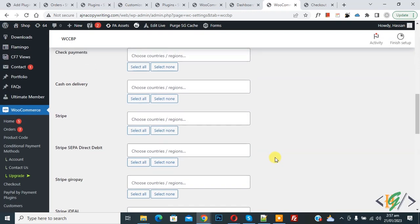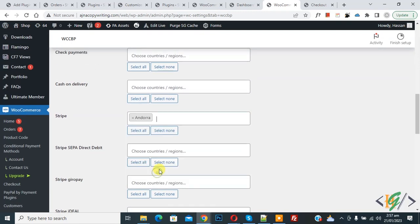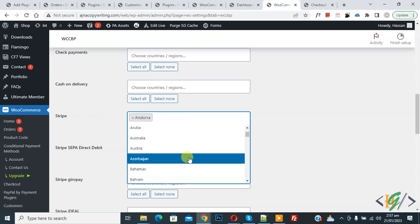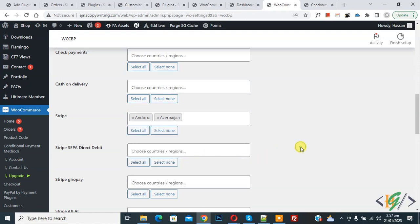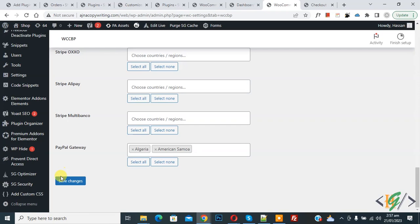Scroll up. Now you see Stripe, then select. You can select countries according to your requirement and then click on save changes.